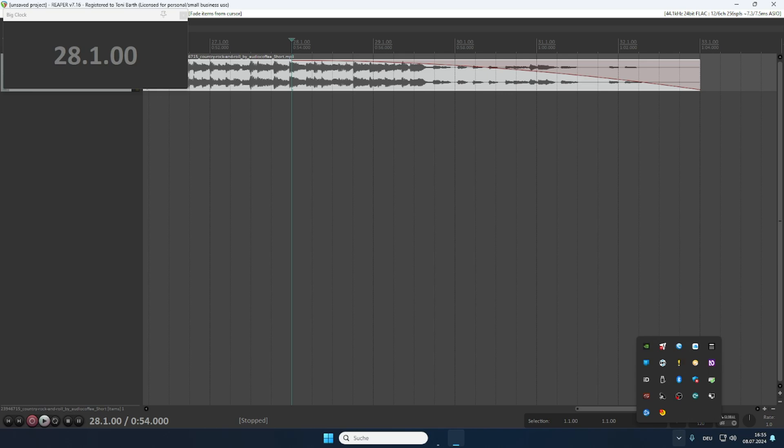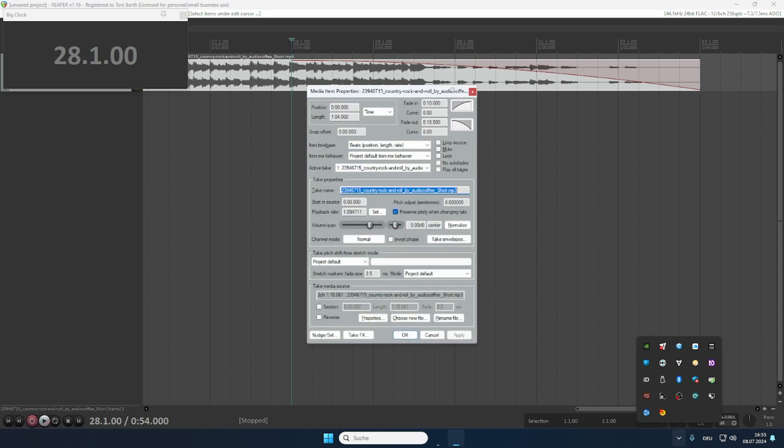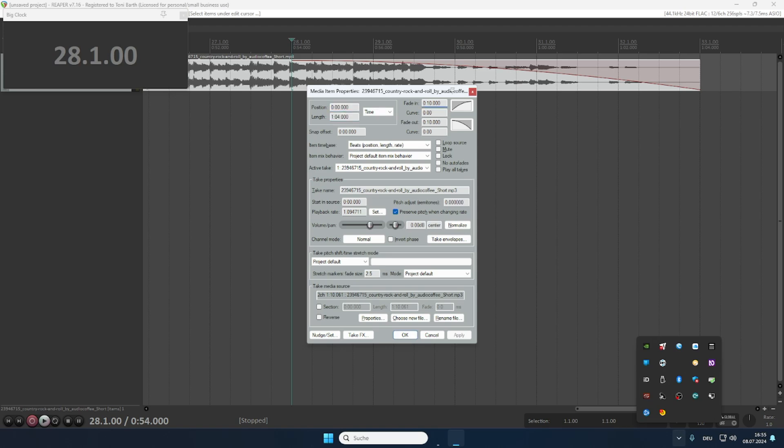Now there are some details that I want to show you. And those are achieved by selecting the item, Shift+A again, and pressing Shift+F2. That will open you the media item properties. And in here we can tab through those various entries. Here you can see that fade in is set to 10 seconds. That is exactly the time that we accidentally hit when just skipping into the item and then selecting the item and fading in there.